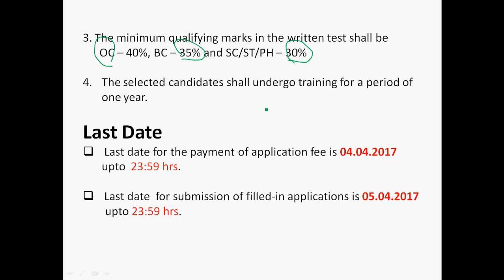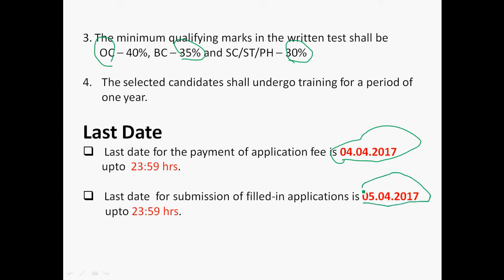The selected candidates shall undergo training for a period of one year after their appointment. The last date for payment of the application fee is 4th April 2017 up to 11:59 PM, and for submission of the filled-in application it is 5th April. Please apply soon so that you don't fall prey to last-minute server failure or server busy problems — better to apply earlier.